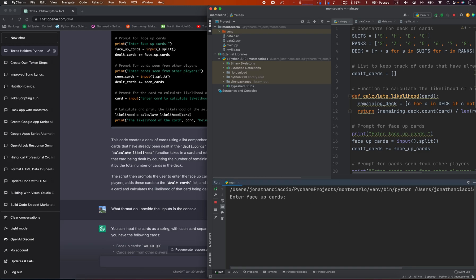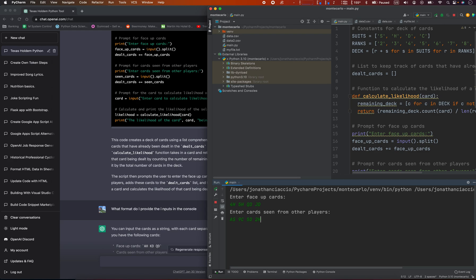So let's say that the face-up cards are four of hearts, five of hearts, queen of diamonds, and jack of diamonds. And the cards we see from the players we're with are ace of spades, nine of clubs, five of diamonds, and a two of hearts. These are the face-up cards. So what we want to know is—we could put in our cards there as well—and we want to enter the likelihood of an ace of clubs. What's the likelihood of that card being dealt?